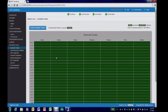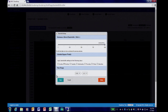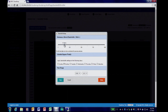The CloudArray bandwidth scheduler lets you limit the amount of bandwidth CloudArray uses, and you can do this on a daily, weekly, or even hourly schedule to limit your network disruption.